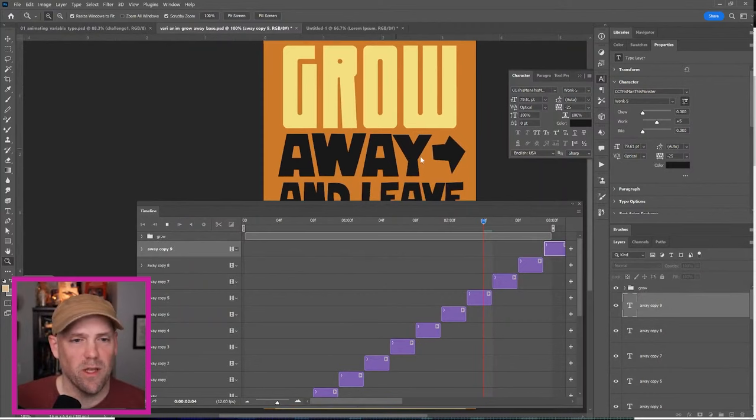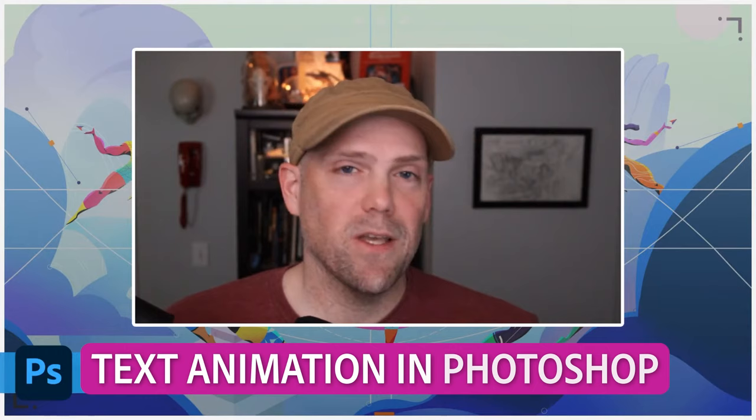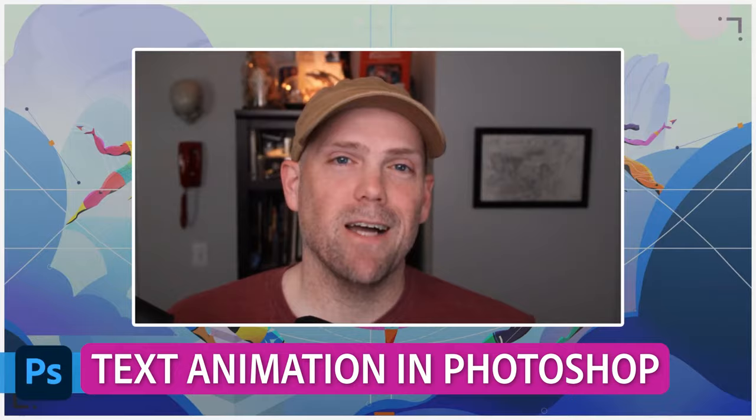Now, if we hit playback, you'll see that there's a wiggle on away. Thanks, everybody, and we'll see you soon. Bye.